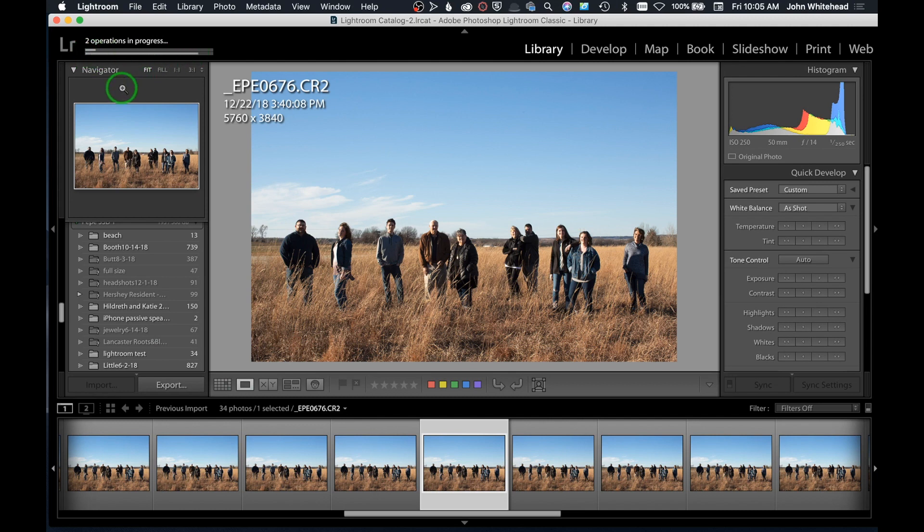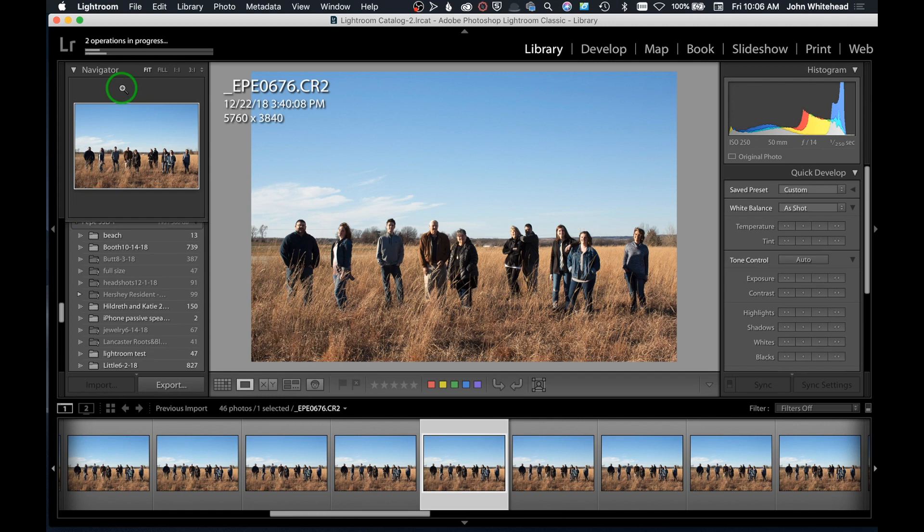We can see right here it's doing one process and then the second process will go through and finish. We can see if there's any big time difference. Last time I tested this it was like six times slower than Photo Mechanic. We're just gonna let this run and see how long it takes.